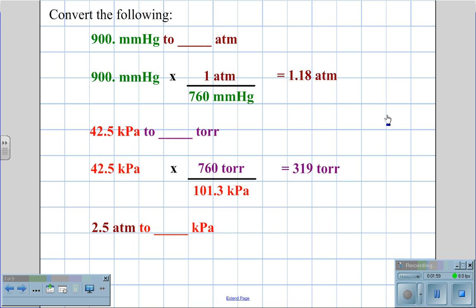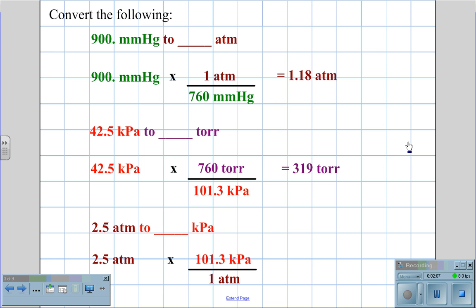If we need to change 2.5 atmospheres to kilopascals, we begin with the 2.5 atmospheres. Our conversion factor is 101.3 kilopascals per 1 atmosphere; atmospheres cancel, giving us an answer of 253 kilopascals.